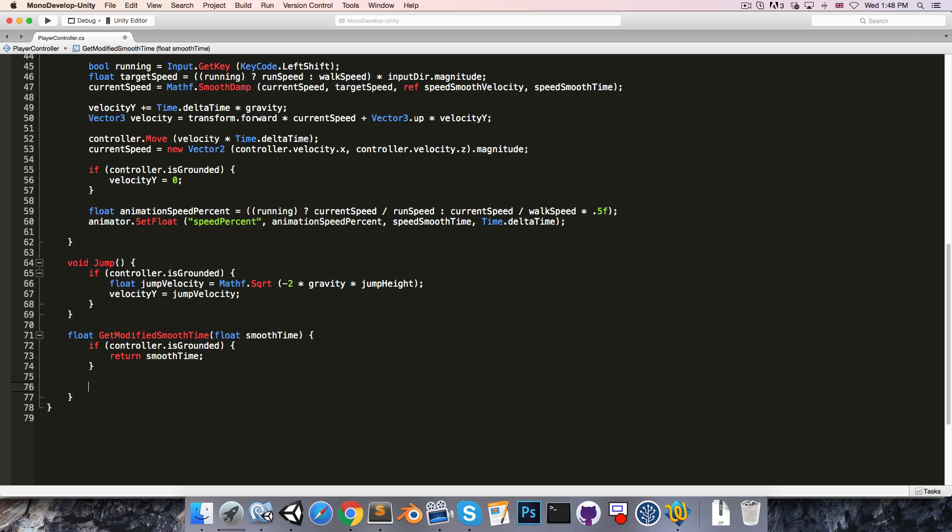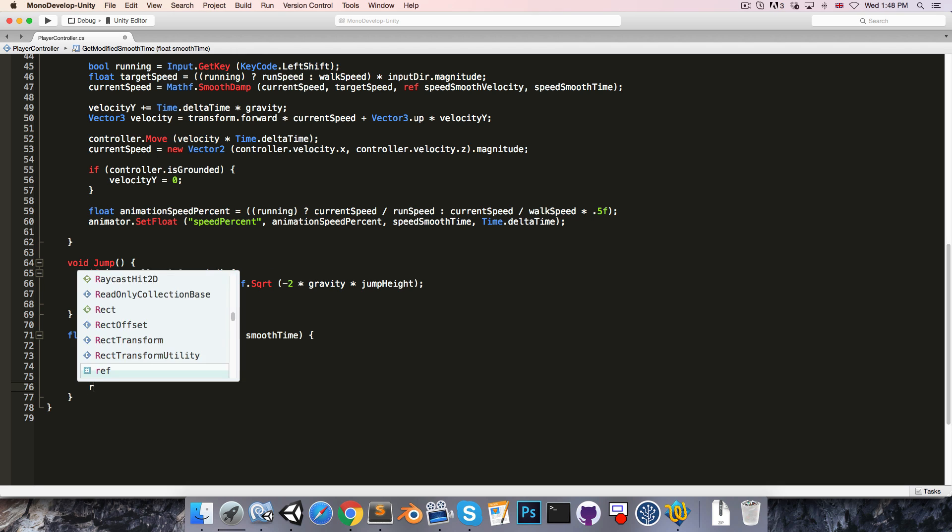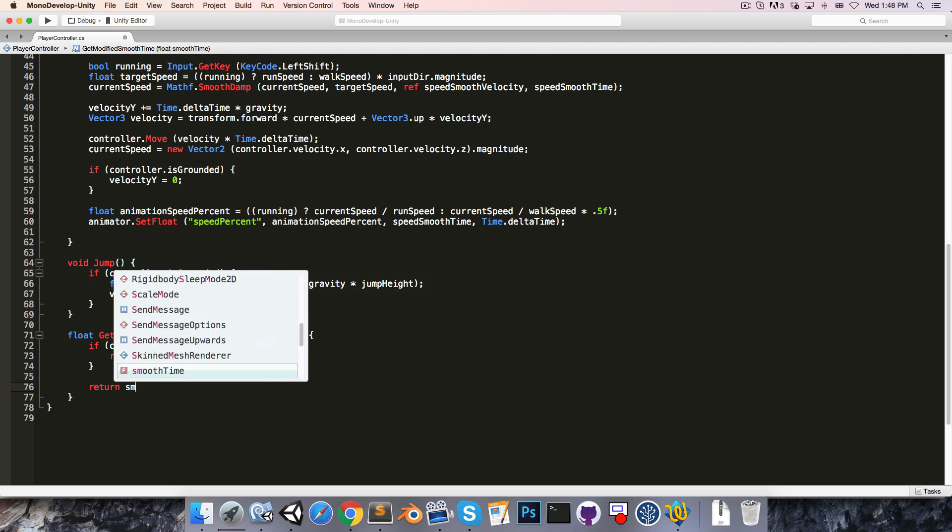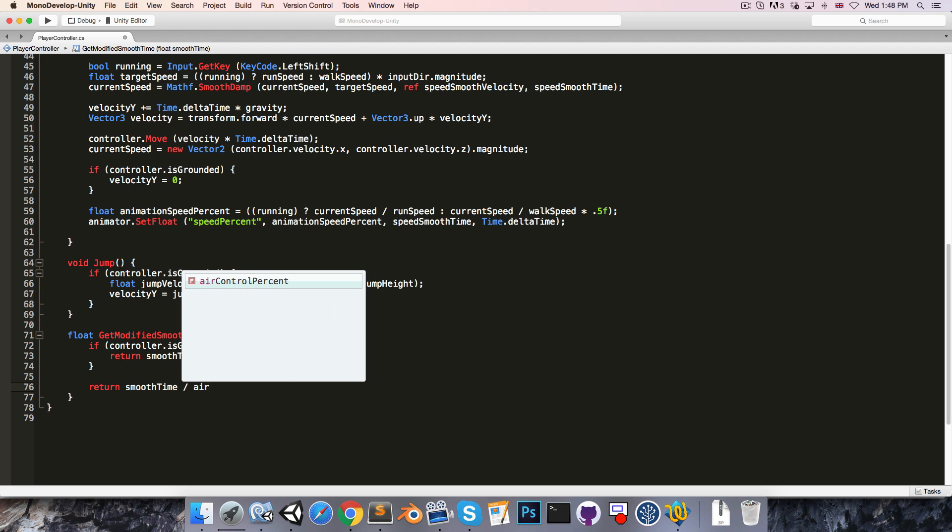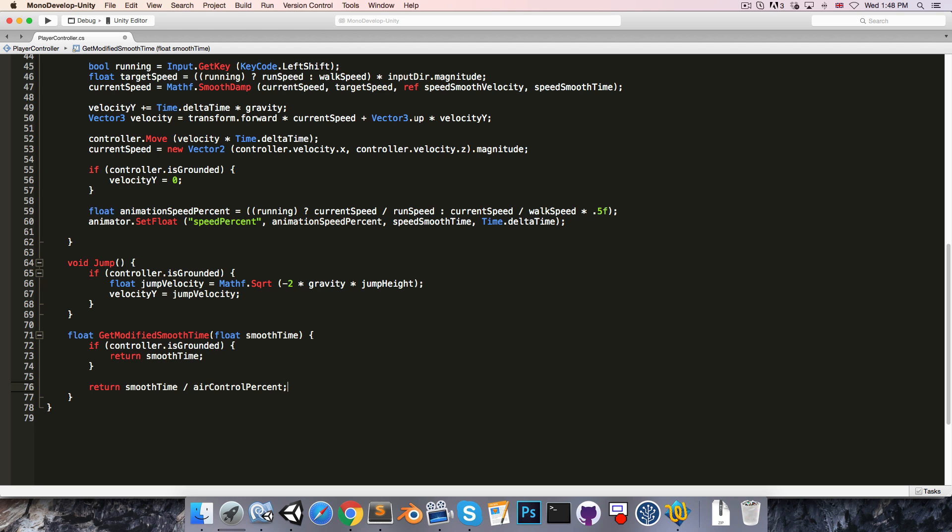If the controller is in the air however, then we're going to want to return smoothTime divided by the airControlPercent.